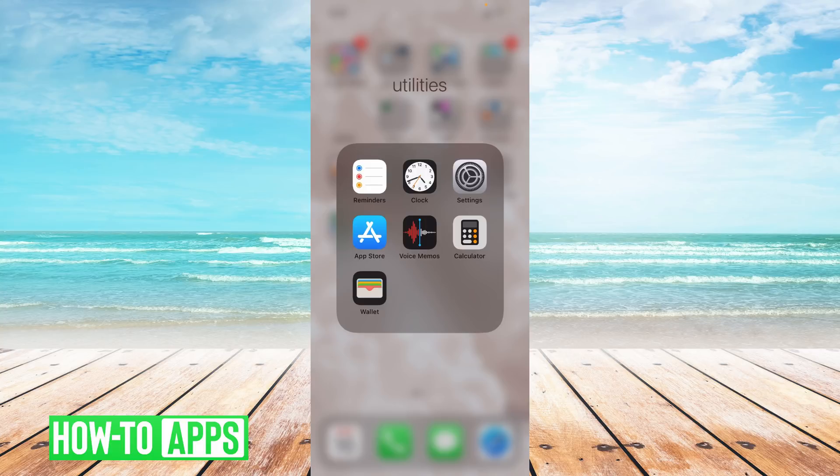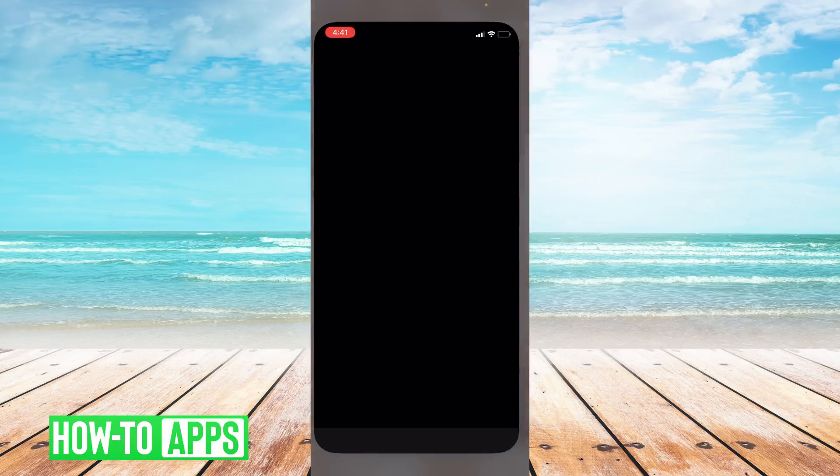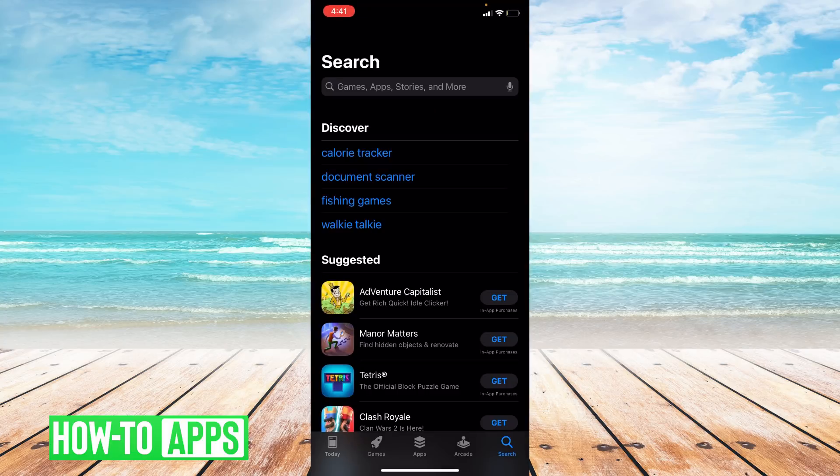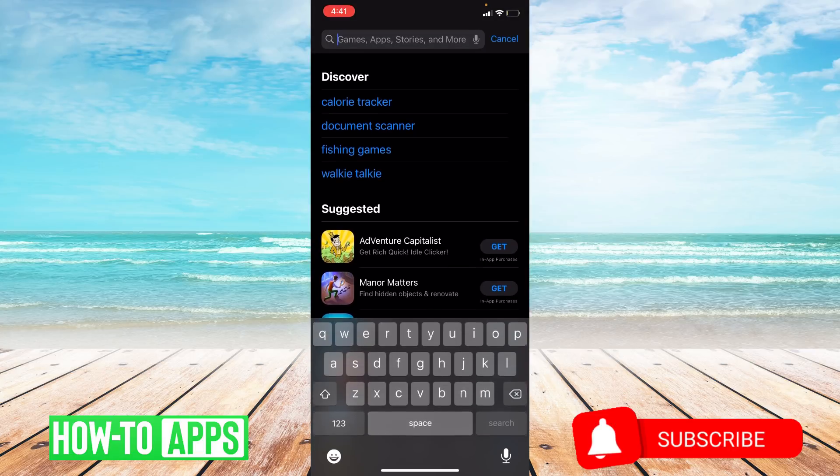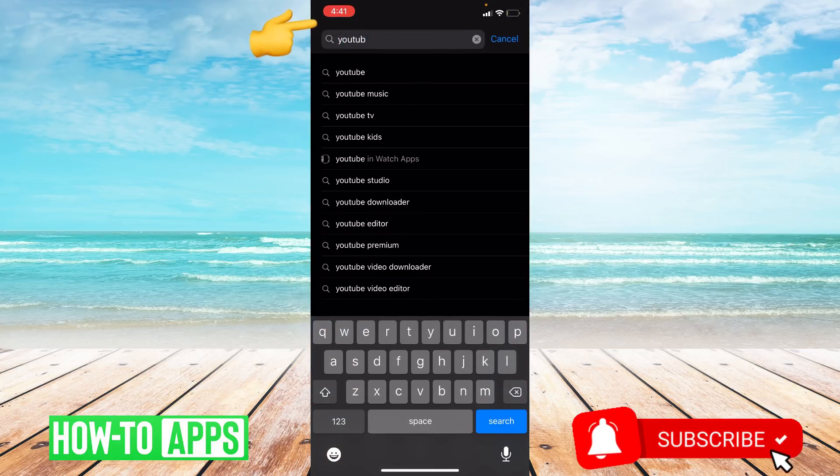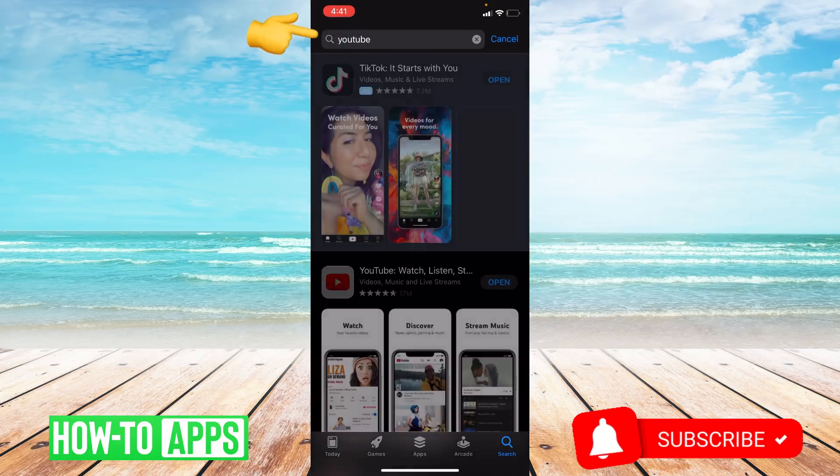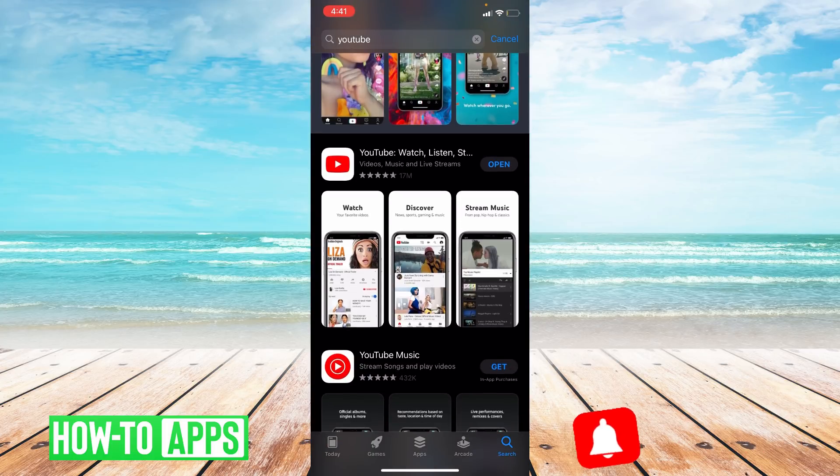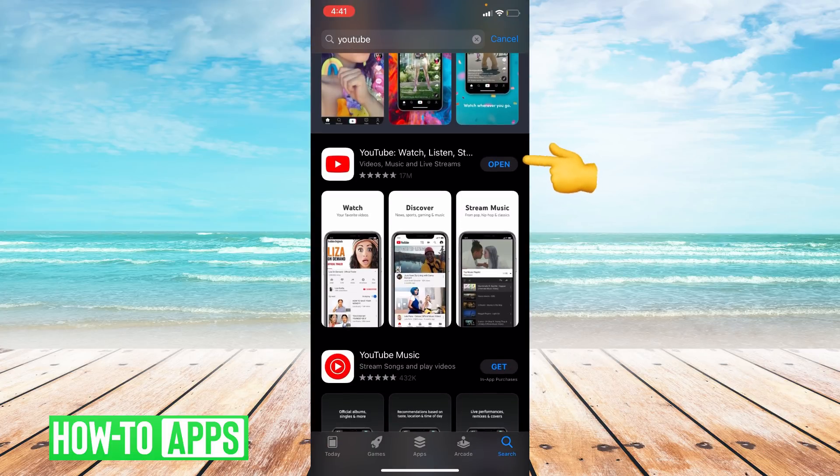In the top search bar, I'm going to type in YouTube. To the right of YouTube, it'll either say update or open.